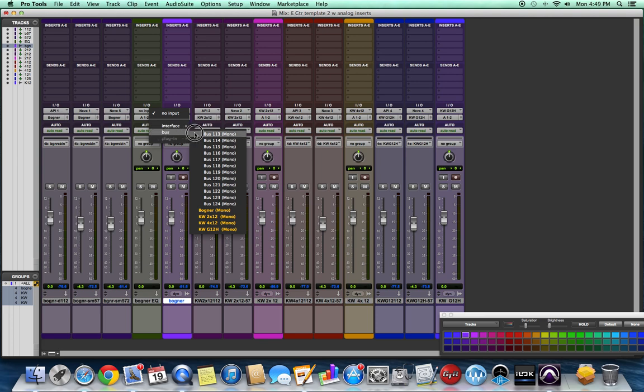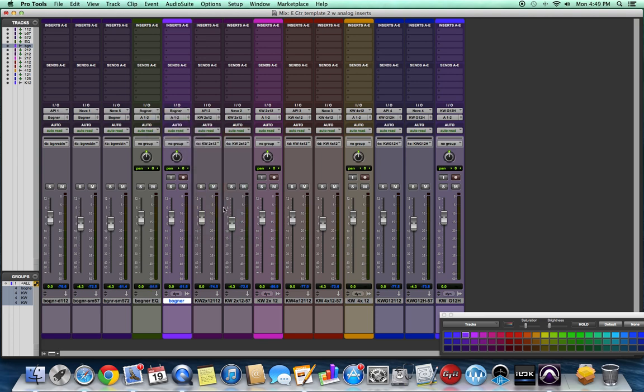Then I'm assigning the input bus to that aux, and it's going to be the Bogner input since that's the output of our microphone auxes.